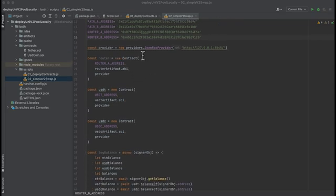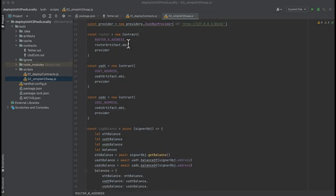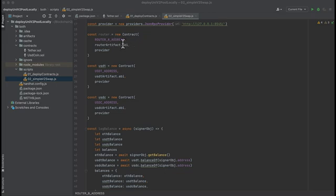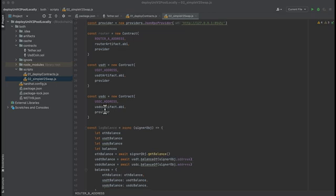So here we import our ethers modules and our artifacts like we did before. We connect a provider to the local hardhat network. We initialize some contracts so that we can call functions on them: the router, USDT, and USDC.